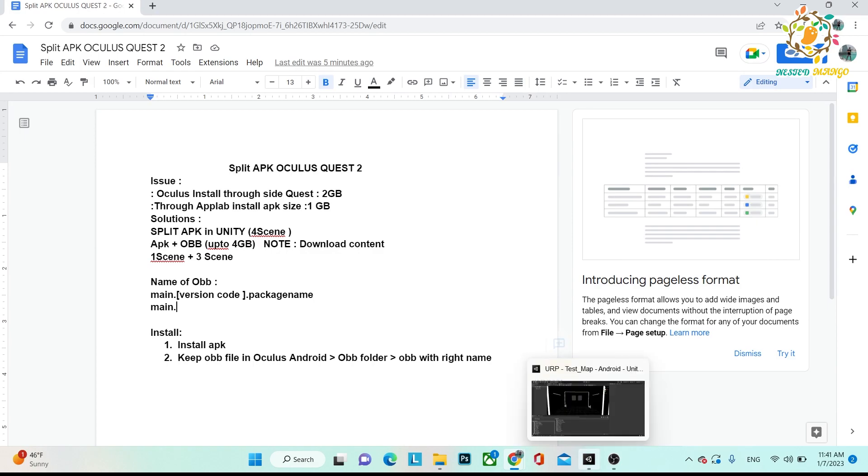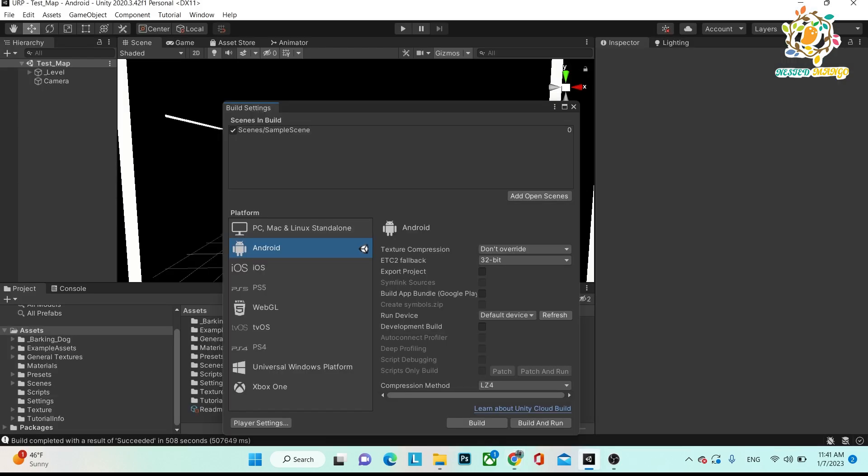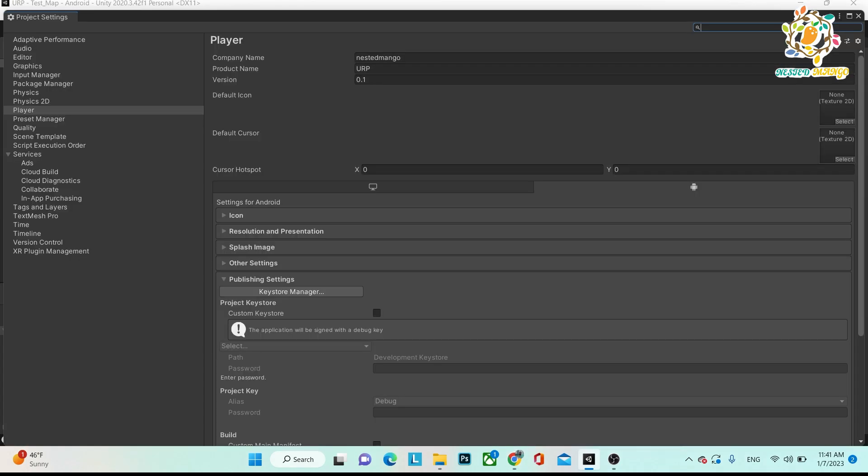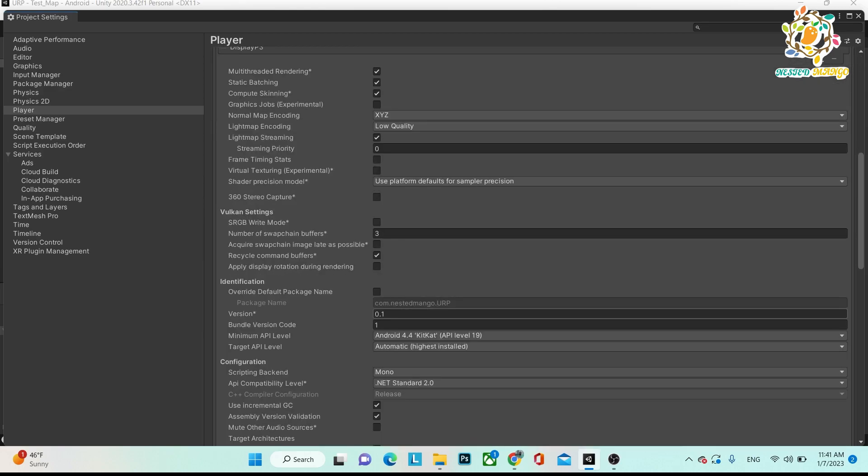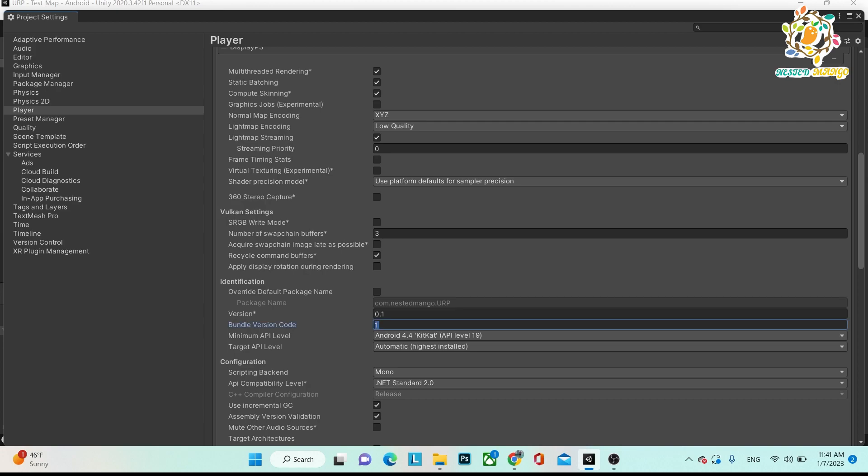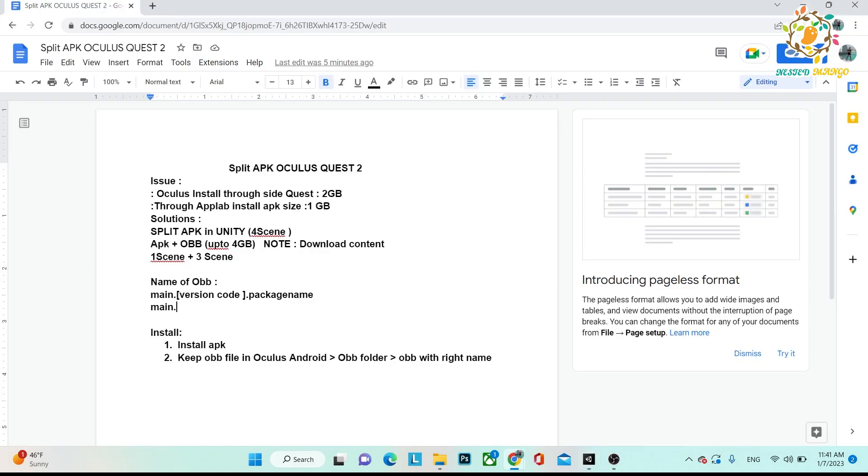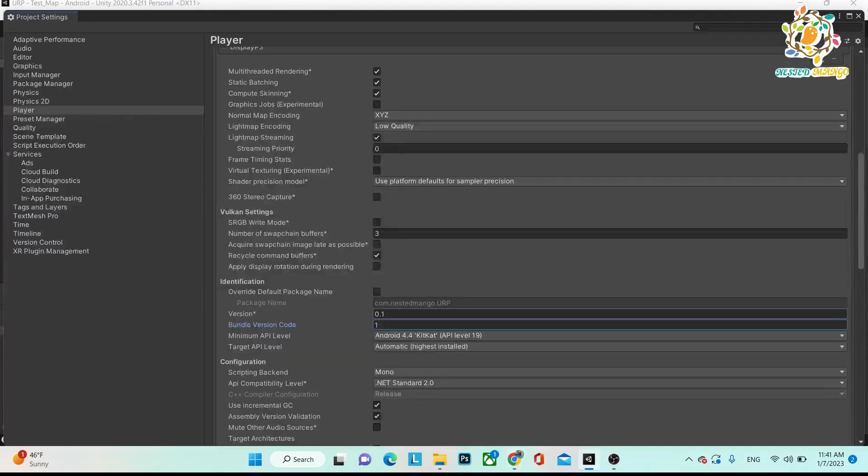Here you have to go in the player settings and here you will get your not version, you need version code, so that is one. It will change every time whenever you create the build, so you have to change it, otherwise it will not be accepted in your store. Just this is the one, so put one. And what is your package name?